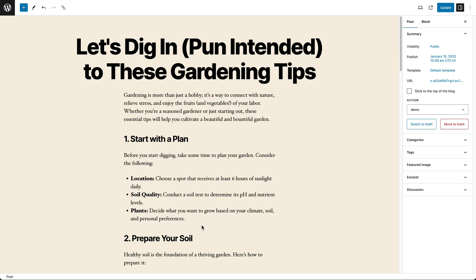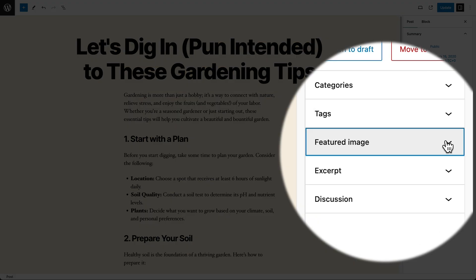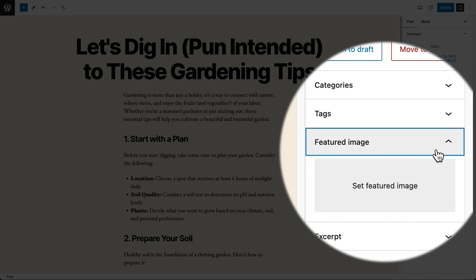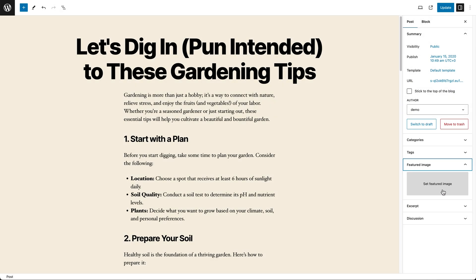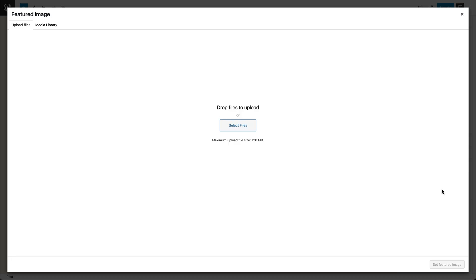If you look to the right sidebar, you'll see a section called Featured Image. You can click Set Featured Image, and this is going to open your media library, where you're going to be able to choose an image.